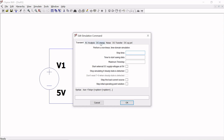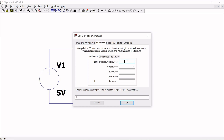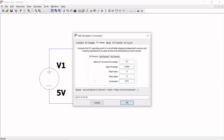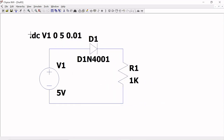You can see Transient, AC Analysis, and DC Sweep options. In DC Sweep, this is a powerful command compared to the external value you are giving. The name of the first source to sweep is V1. Type of sweep is Linear. Start value is zero, stop value is 5, and increment is 0.01. Based on the increment, the plot resolution will differ. Then click OK and save.